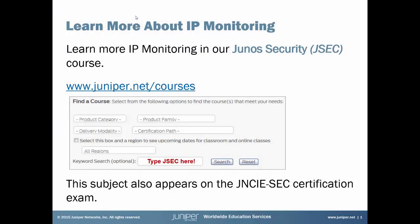If you're interested in learning more about IP monitoring, be sure to check out our Juniper Security course. For full details, just visit juniper.net/courses and search for the course in the keyword search box.